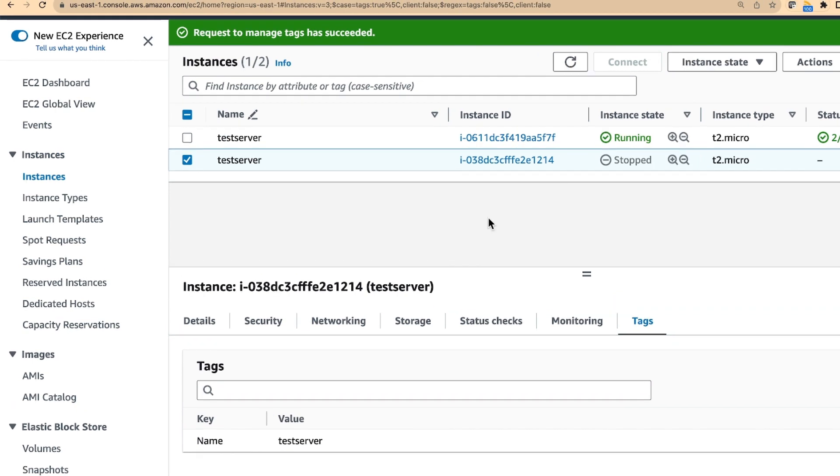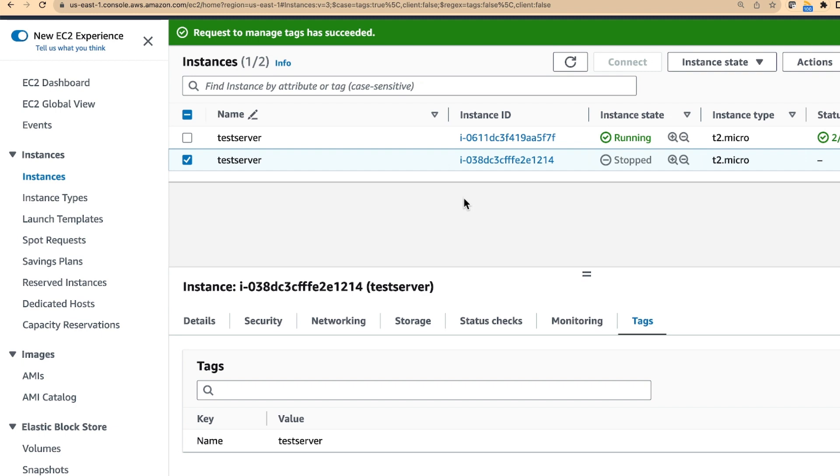I think that's all from this exercise perspective. One activity that you can do on your own is to start this EC2 instances on a Monday morning, because that is a normal flow. On Friday evening, you shut down your EC2 instances. And on a Monday morning, you start them. So you can create that lambda as a homework or as a home activity and try it out.